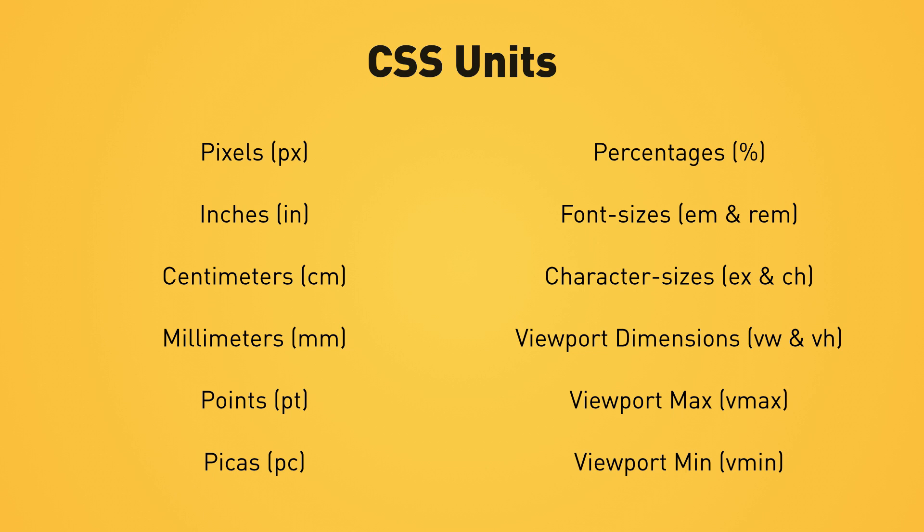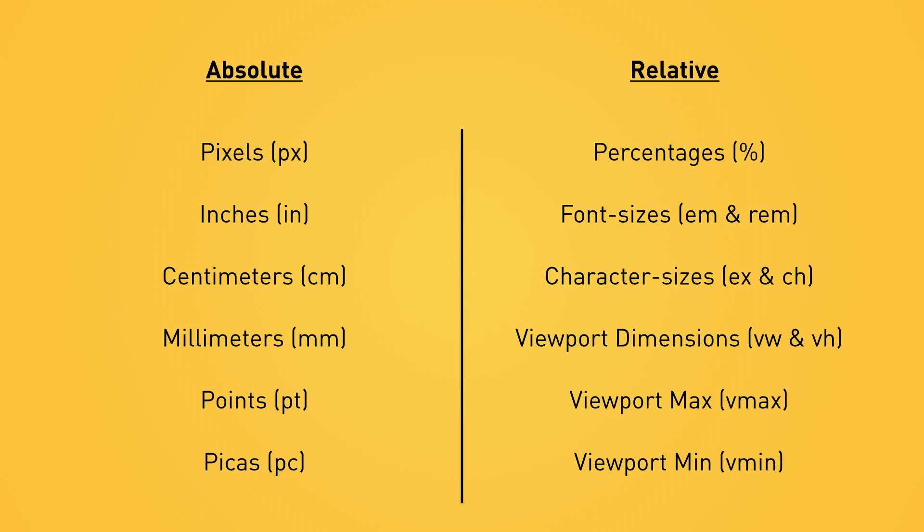This video is a request by the DevTips patron community members, and I'll tell you more about the DevTips patron community at the end of the video. There are 15 CSS units that are currently supported by browsers. You can separate these units into two categories: absolute lengths and relative lengths.